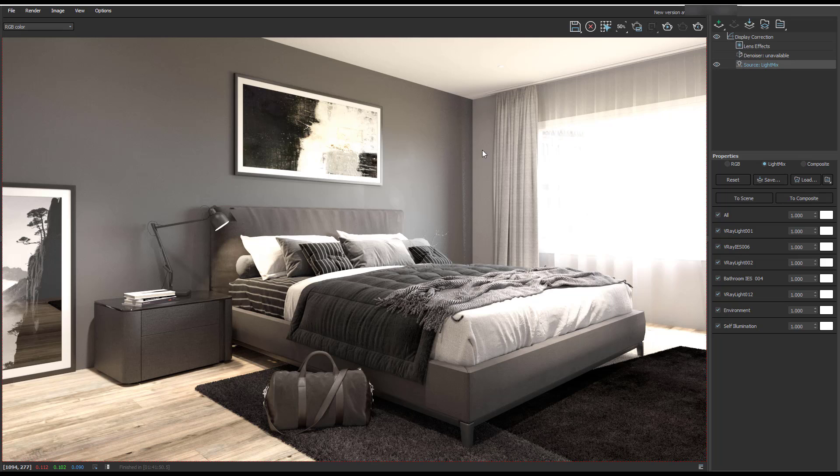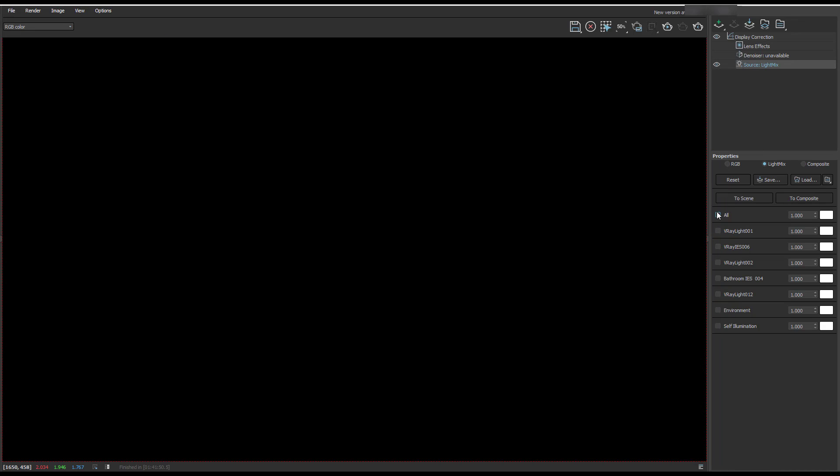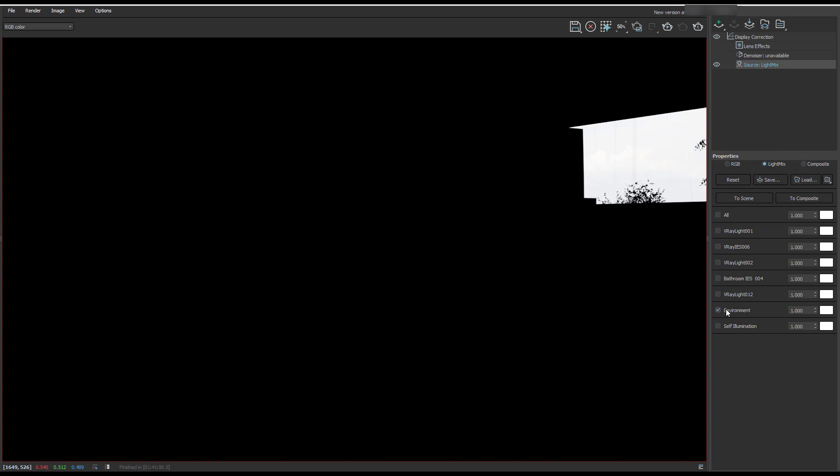So this is the render from the interior tutorial series, and what I'm going to do is turn off all the lights. With V-Ray light mix, it's probably a good time to start naming your lights correctly. But the first thing, let's turn on the environment.